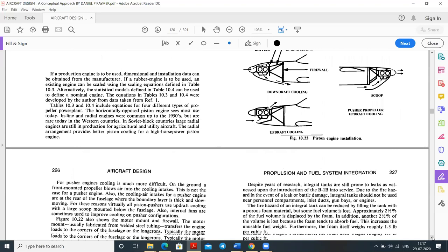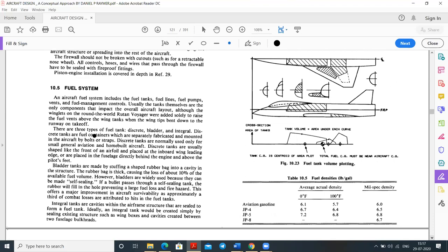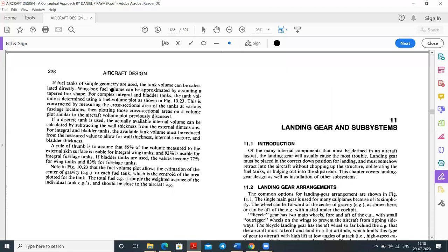There are three types of fuel tanks: discrete tanks, bladder tanks, and integral tanks. Discrete tanks are separately fabricated containers mounted with bolts and straps, normally used only for small general aviation and homebuilt aircraft. They are usually shaped like the leading edge of an airfoil and placed at the inboard wing leading edge or fuselage. Bladder tanks are made by inserting a shaped rubber bag into a cavity in the structure; the thick rubber causes a 10% loss of volume but the tank is self-sealing.